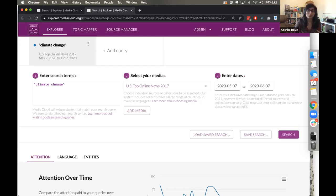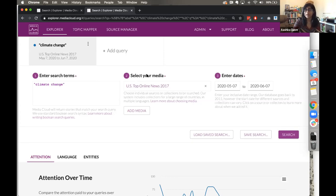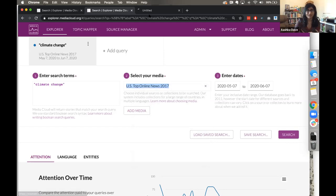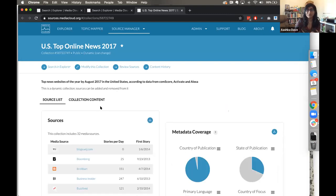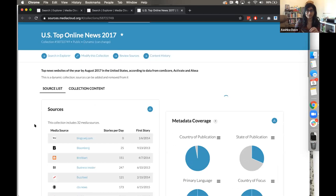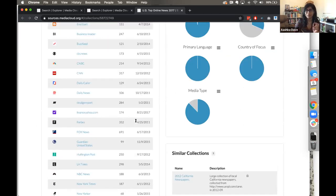When thinking about media sources, we start with US top online news from 2017 because it's a representative collection of online media sources in the US. This collection was put together by the Pew Research Center and they release a new collection every year, so there are also ones from 2018. The 2019 collection will be coming out probably later this summer, assuming they're still on schedule given the pandemic. You can always open a collection in a new tab to go to Source Manager where you can look at it in more detail.